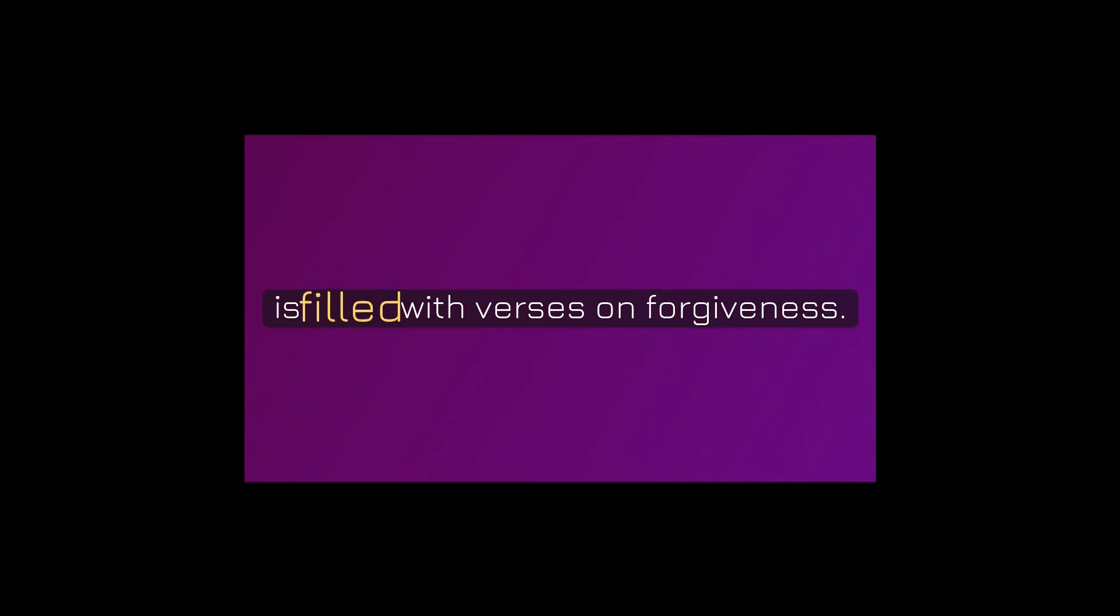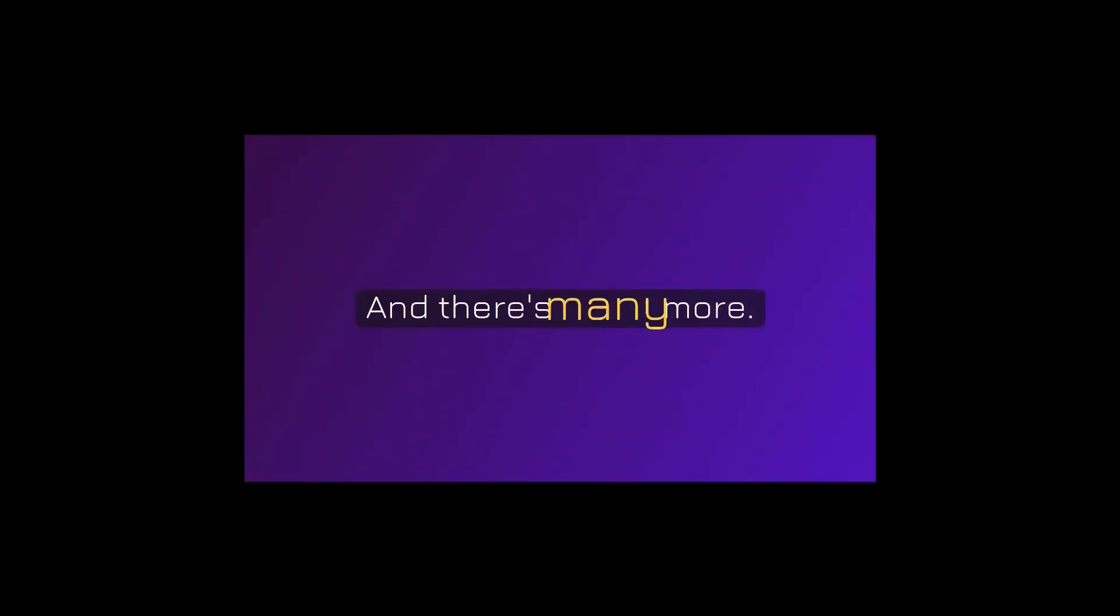As you can see, the Bible is filled with verses on forgiveness, and there's many more.